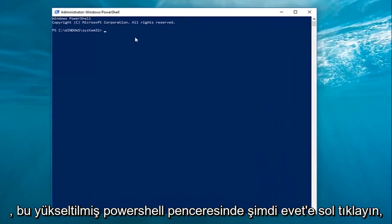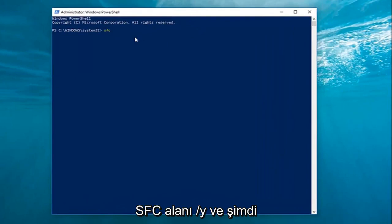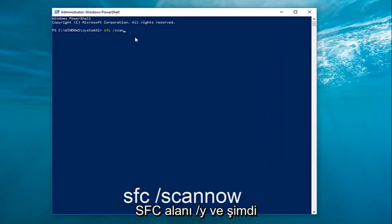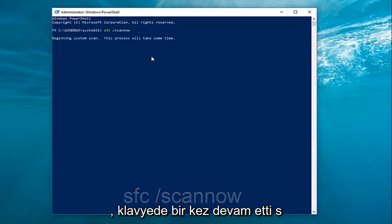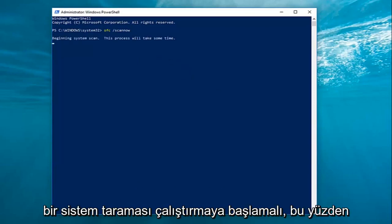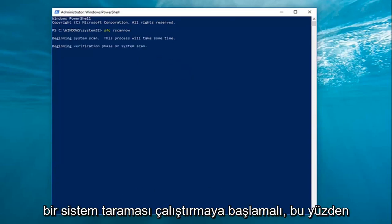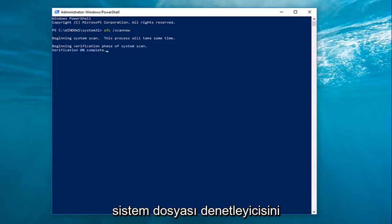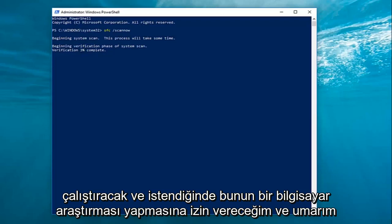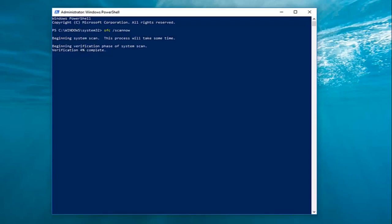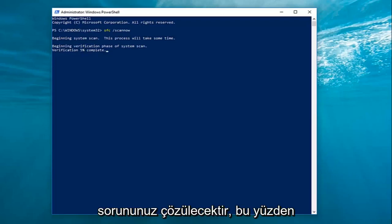Now in this elevated PowerShell window, you want to type in SFC space forward slash scannow. Again, SFC space forward slash scannow. Hit enter on your keyboard one time. It should begin running a system scan, so just be patient — it will take a second. This will run the system file checker. Let this run, restore your computer when prompted, and hopefully your issue will have been resolved.